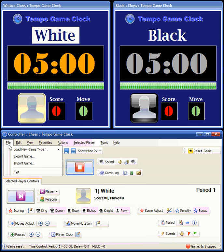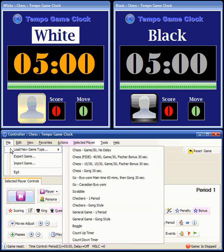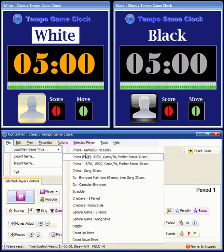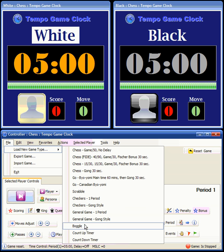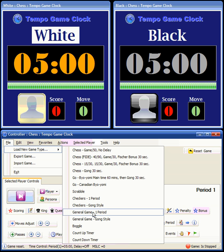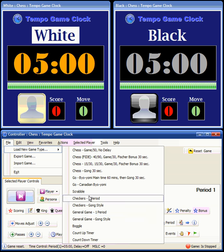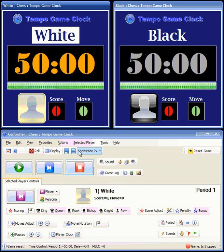What you do is you first load a game. There are some pre-configured games: four chess games, Go, Scrabble, Checkers, Boggle, and some general board games. We'll pick this chess game, which is a 50-minute game with no delay. You can see that the time was entered into the clocks for each player.